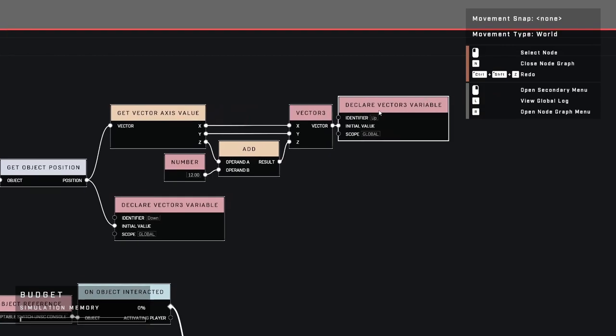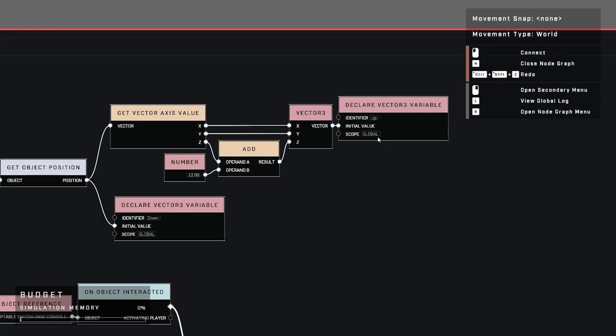Finally, connect the node as the initial value to declare a vector3 variable. This is so we can call upon this function throughout our main code. Make sure you give it an identifier, I chose the name up, and set the scope to global.